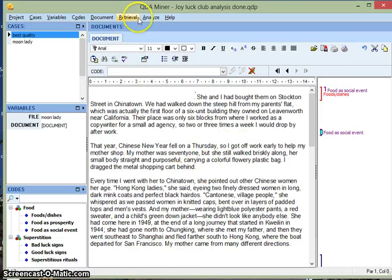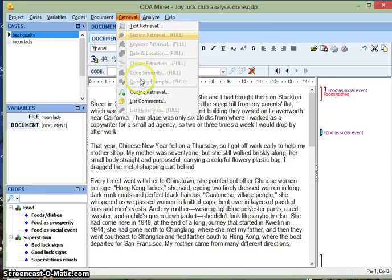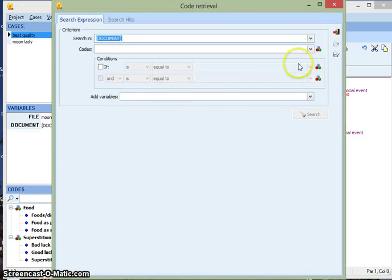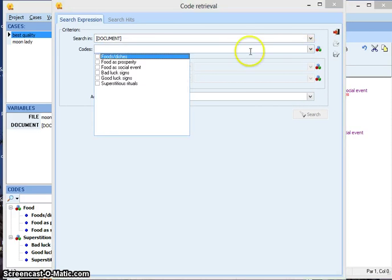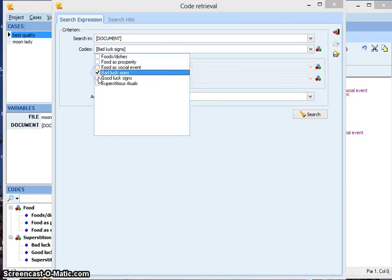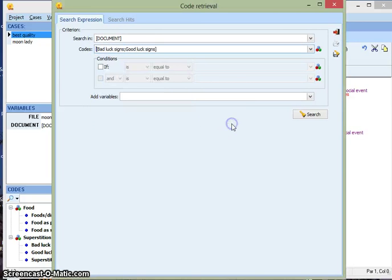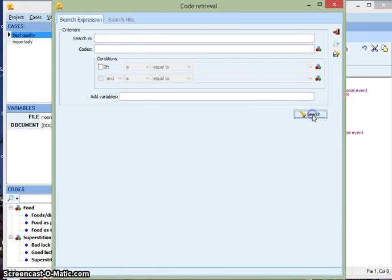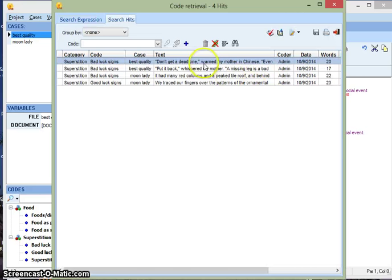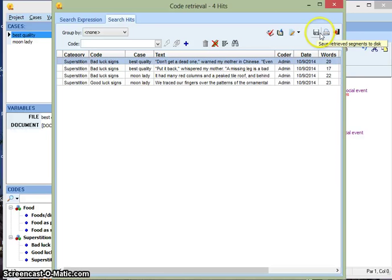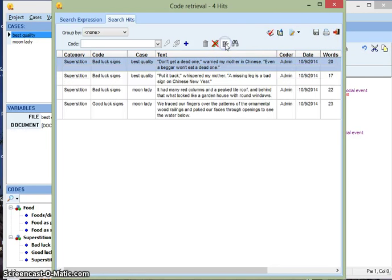Another thing you can do under Retrieval is Coding Retrieval. Suppose I am finished coding and I want to see all the codes for good luck signs and bad luck signs. I'll click those too. I can run the search and it shows me all the codes, all the sentences that were coded good luck signs and bad luck signs. Again you have the options of printing or saving it, expanding the text and viewing as a coding table.